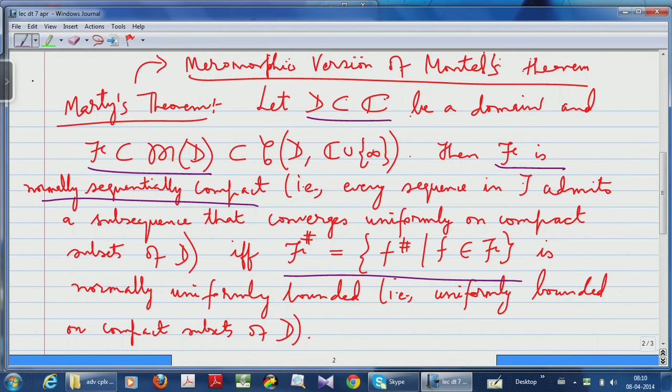Let me continue with this discussion about Marty's theorem, which is basically an analog of Montel's theorem except that you are working not with analytic functions but with meromorphic functions. So let us look at the statement: you have this domain D in the complex plane and you have this family script F of meromorphic functions on D.